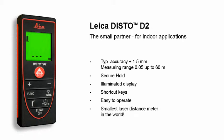The smallest laser distance meter in the world. Your reliable partner that fits into every pocket.